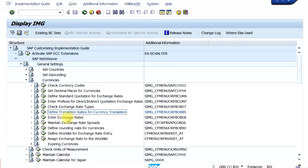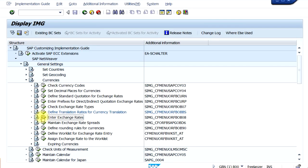You can use the short transaction code OB08 to access exchange rate entry. If you want to limit this configuration path to users and assign another transaction code, the other general SAP menu transaction code used is F-62. Let's click on Enter Exchange Rates.